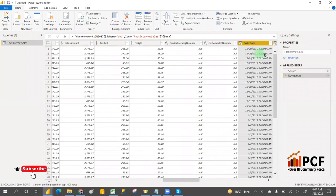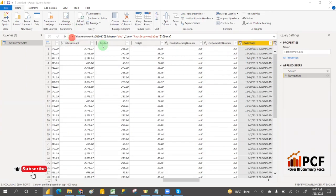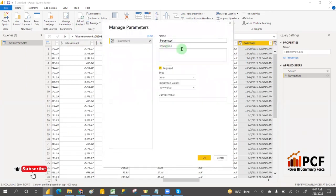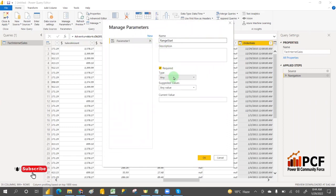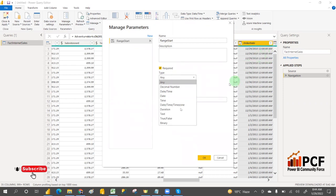Select the Order Date column and create two managed parameters. The first parameter is RangeStart. The data type should be DateTime — because the Order Date column is DateTime, the parameter should also be DateTime.